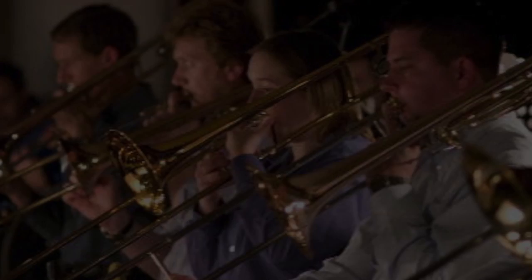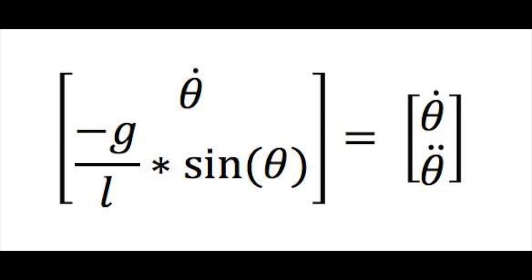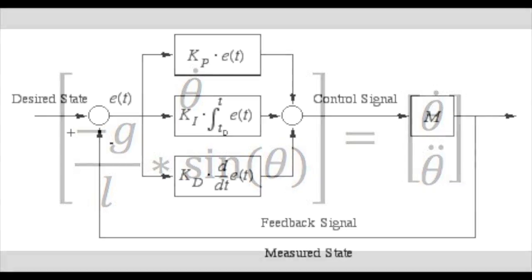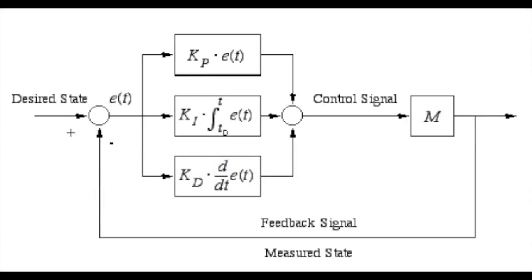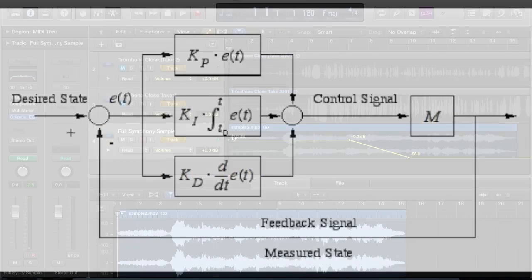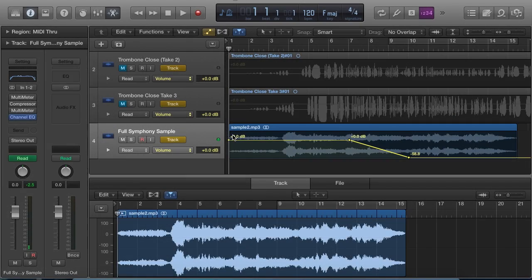This is a hard departure from the simple dynamic systems we examined in class. You might be curious if the control theory we learned could still be applied to an extremely complex signal like this. As it turns out, classical control theory is all over the world of audio engineering.